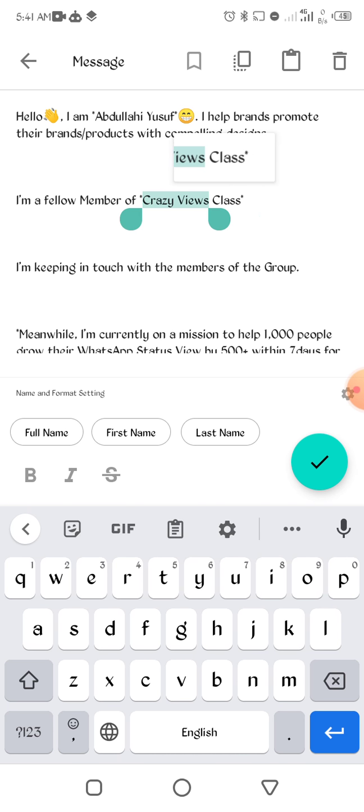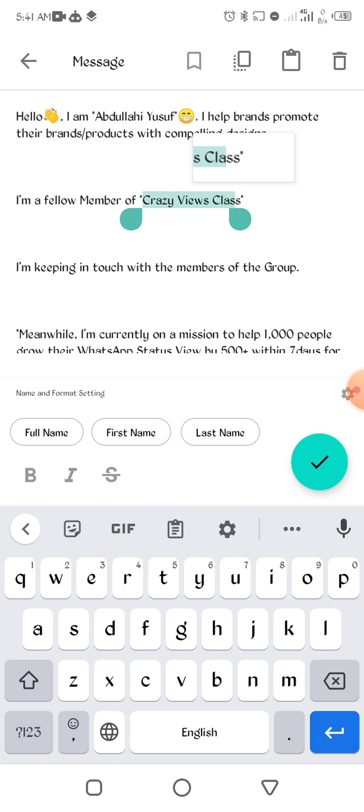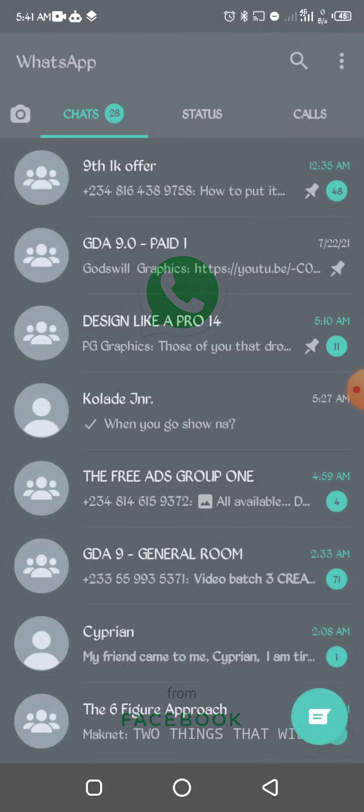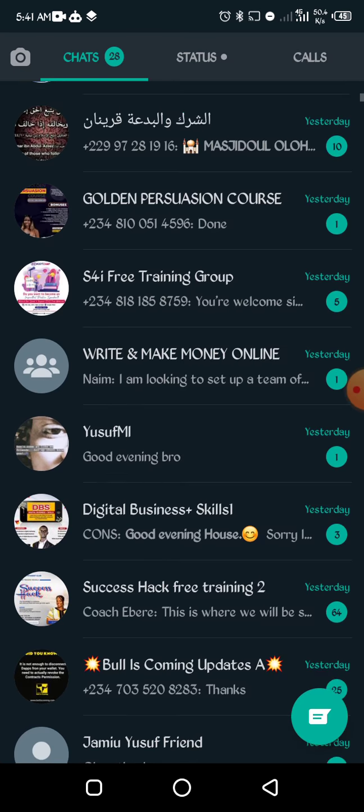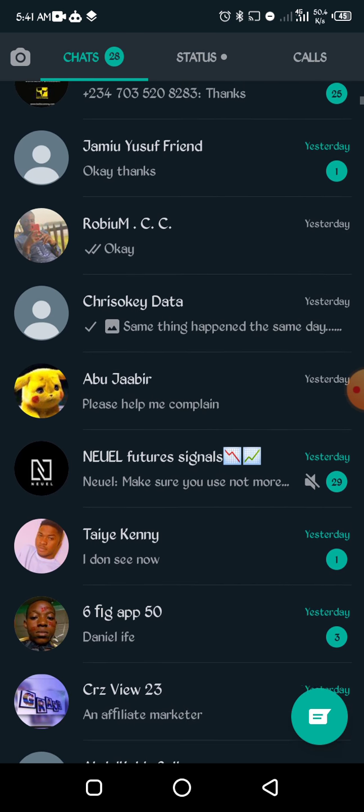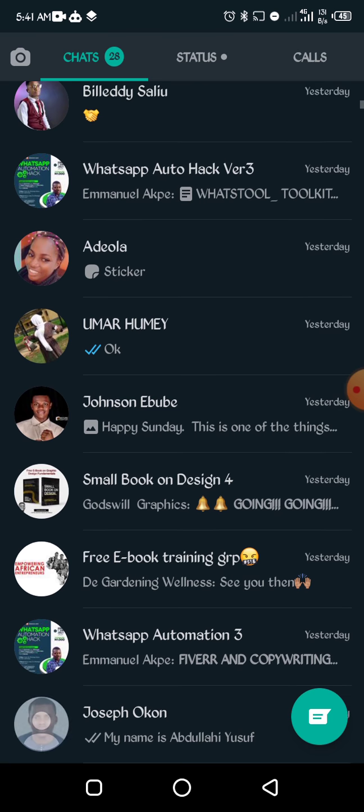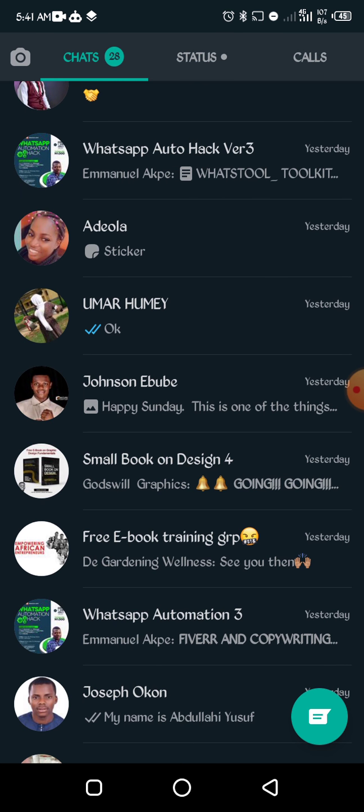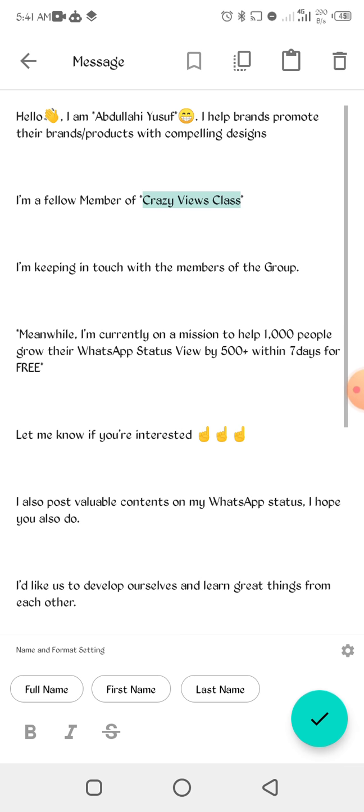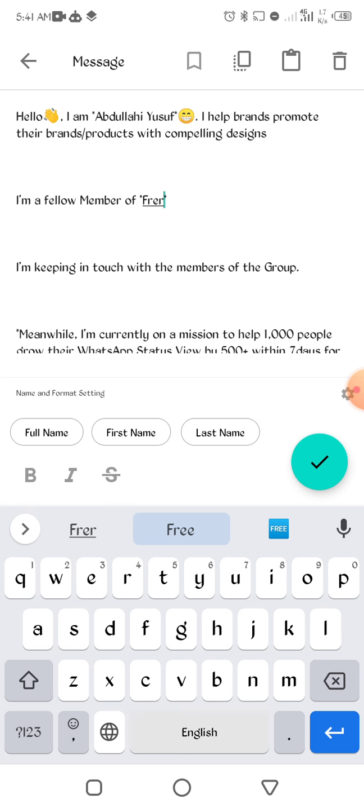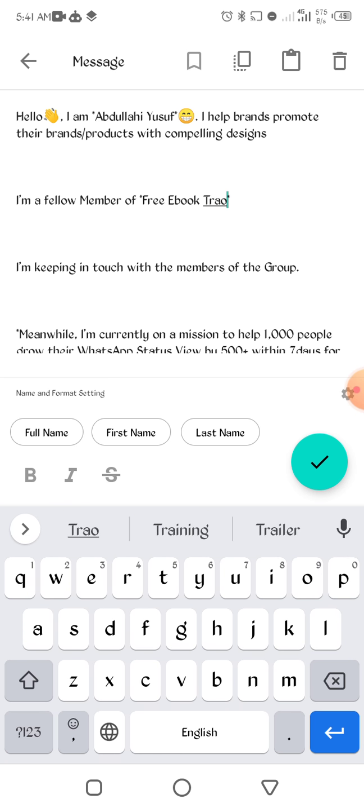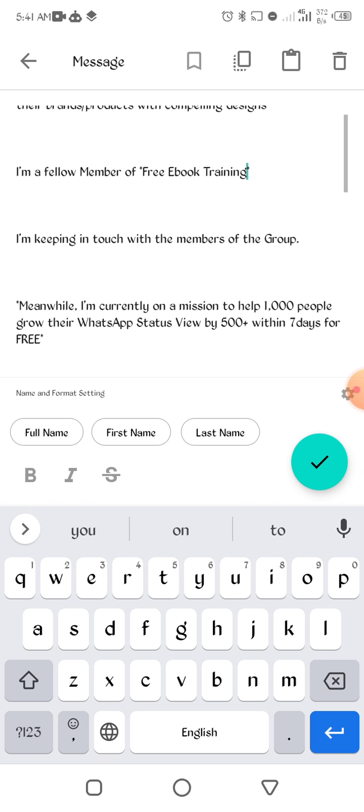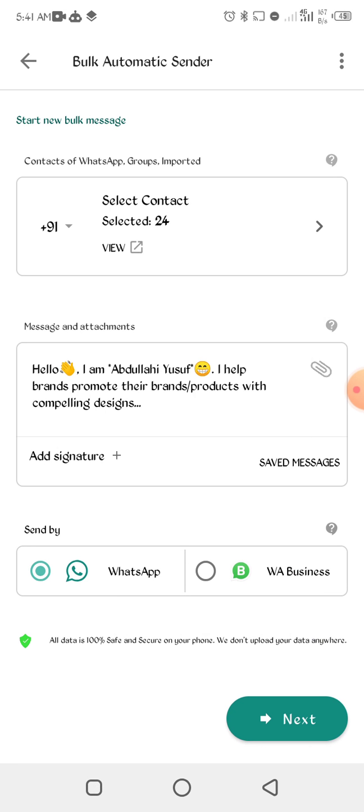I think it's ebook something, let me check on WhatsApp. Sorry guys. Free ebook training group, free ebook training.